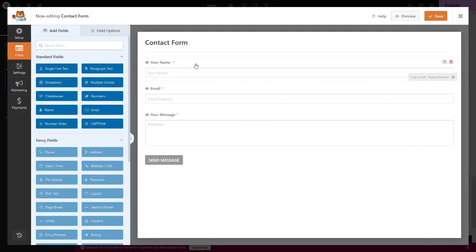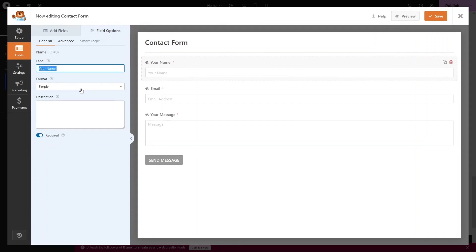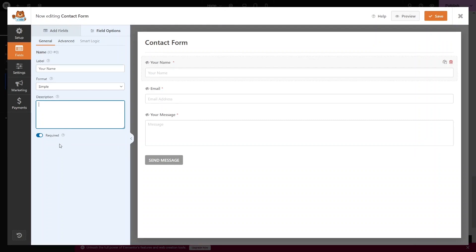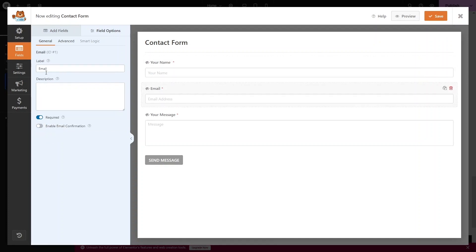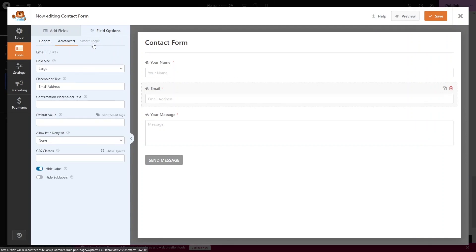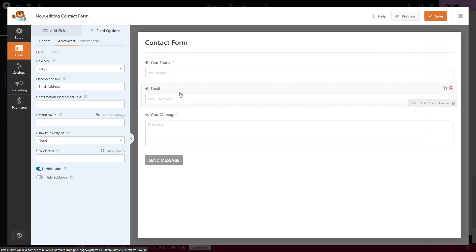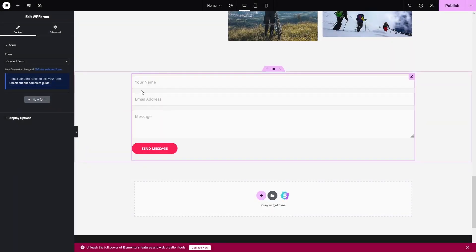Clicking on the Name field, you can change the label and format — Simple, First and Last, or First, Middle, and Last. You can add a description and toggle the Required option. For the Email field, there's a label, description, required option, and an email confirmation option. Advanced settings are also available, though Smart Logic is only in the pro version. Let's save and close this.